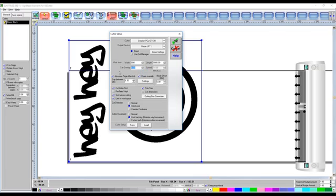So you have got the advance the page after the job, so it will just advance it on just a little bit further, and lots of other little settings in there that you can go in and change if you want.